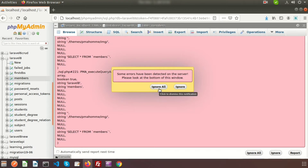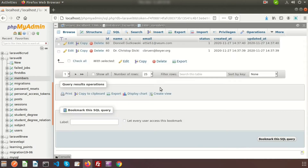A few days back, I updated my PHP version — now my PHP version is 7.3. And after that I am getting this problem. Basically, this is a problem from the phpMyAdmin libraries.